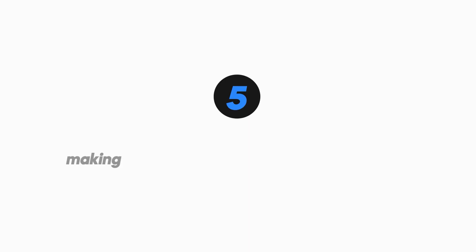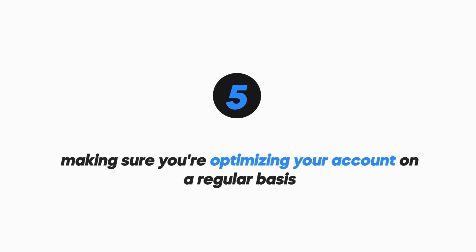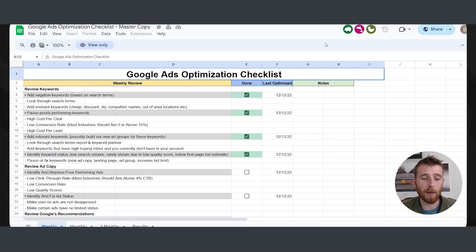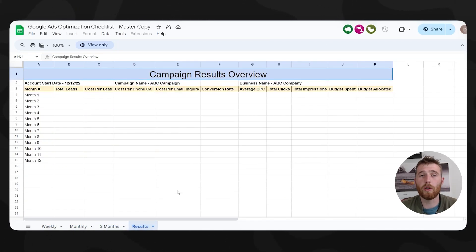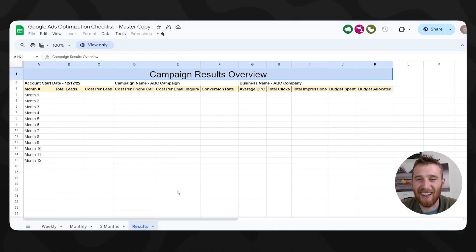The final thing I want to mention is making sure you're optimizing your account on a regular basis and adding negative keywords. If you have search terms showing up where no one is actually going to call you — like 'fencing installation companies looking to hire' — Google Ads may be spending money on those clicks with no conversions. You need to go into your negatives and add those as excluded search terms. I created a Google Ads optimization checklist, which is completely free. The link is below. It walks you through what to do on a weekly, monthly, and three-month basis, and lets you track your improvement month over month.